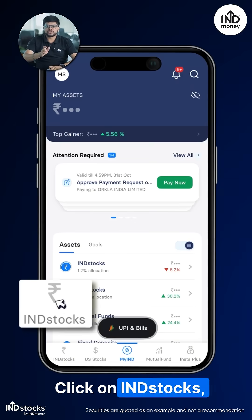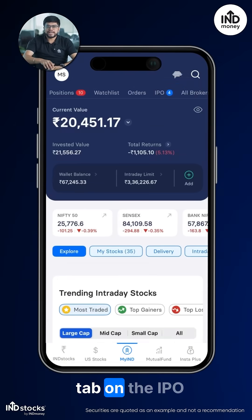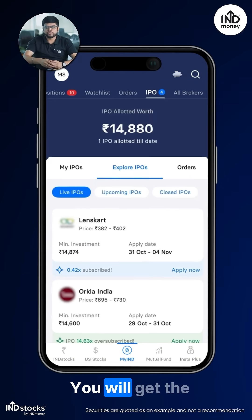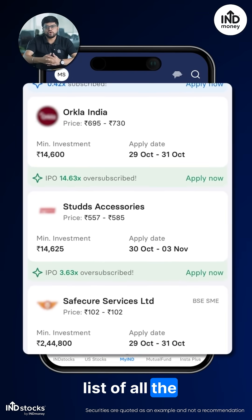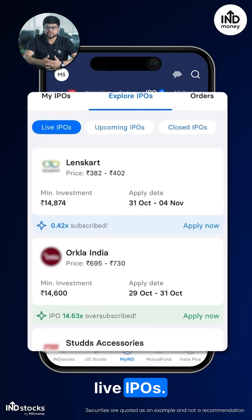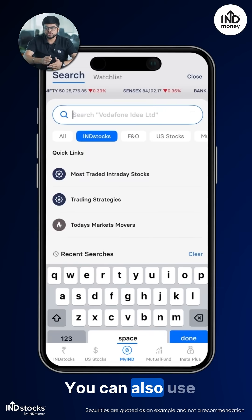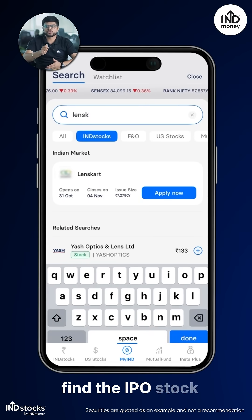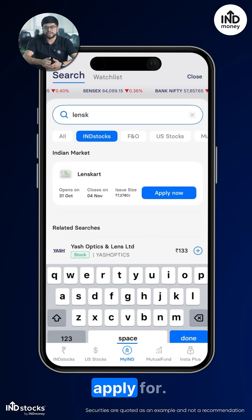Step 1: Click on Indie Stocks. Tap on the IPO tab on the top. You will get the list of all the live IPOs. You can also use the search bar to find the IPO stock you want to apply for.